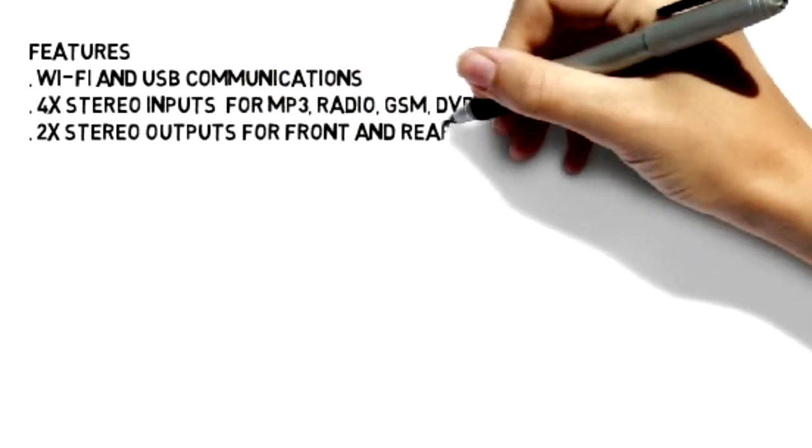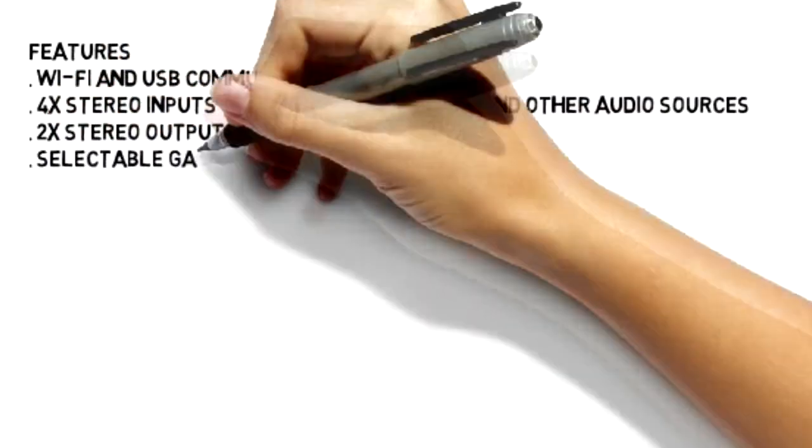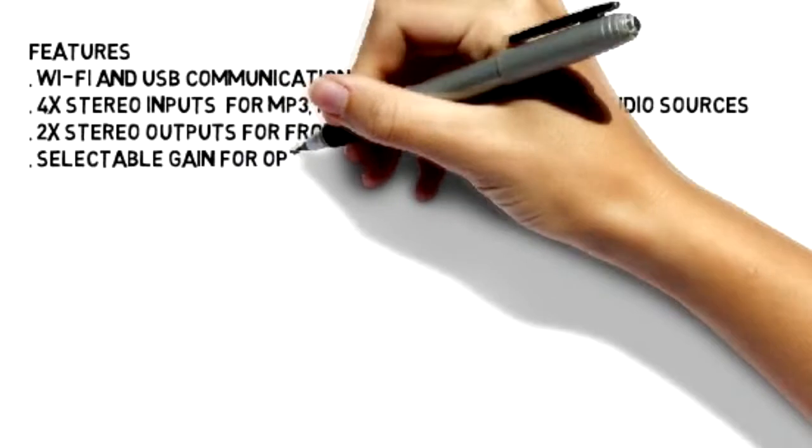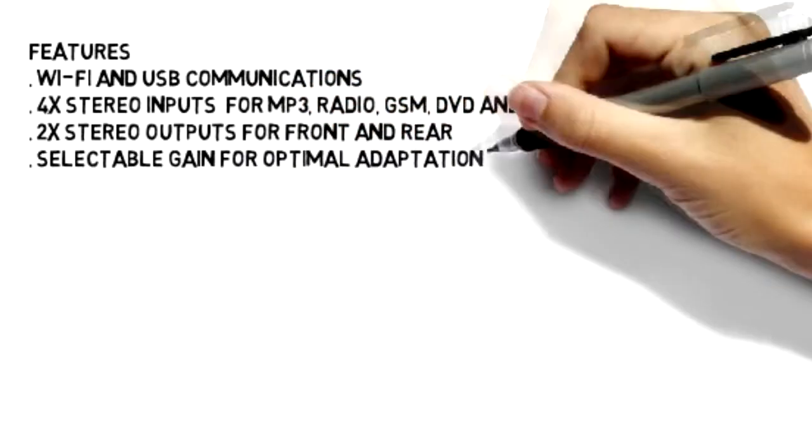It has also two stereo audio outputs for front and rear. We can find selectable gain for optimal adaptation to different input sources.